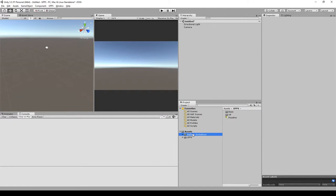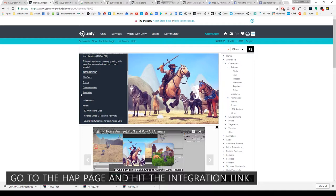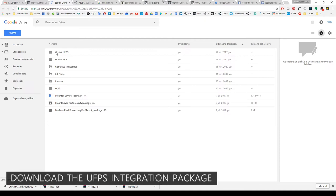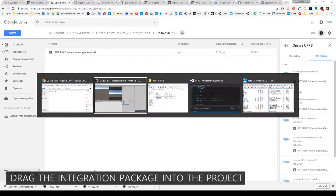Go to the Horse Animset Pro page and go to the integration link. Go to the folder Opsip UFPS and download the integration package. Now drag the package into the project.